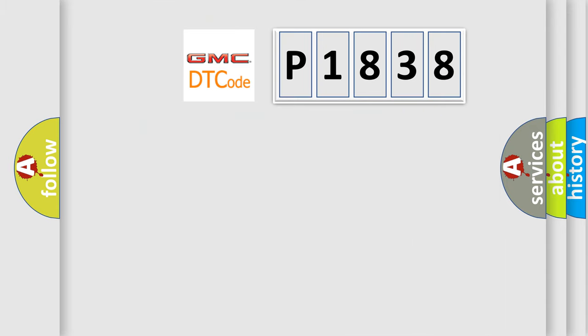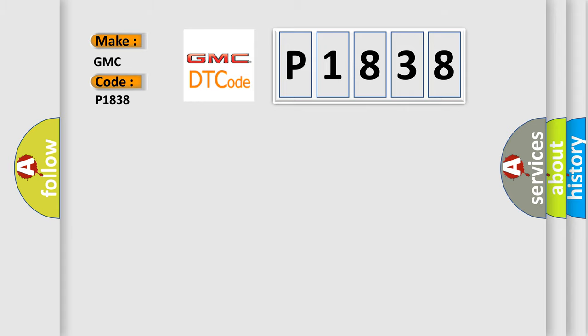So, what does the diagnostic trouble code P1838 interpret specifically for GMC car manufacturers? The basic definition is Brake boost regulation pressure sensor above maximum threshold.